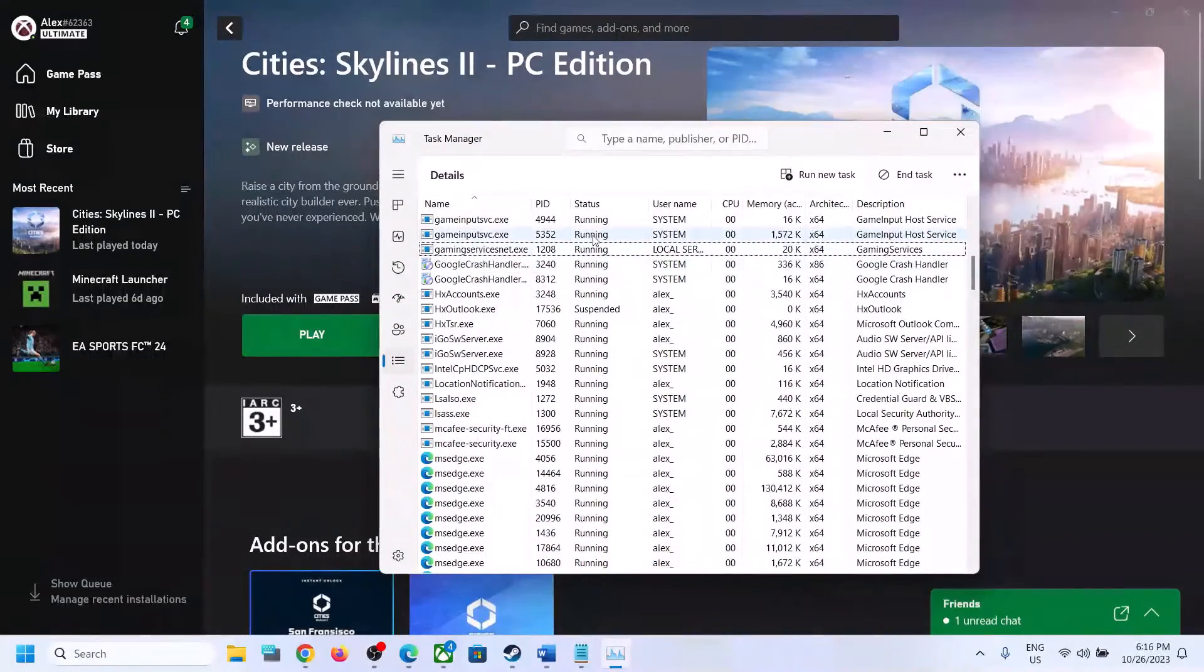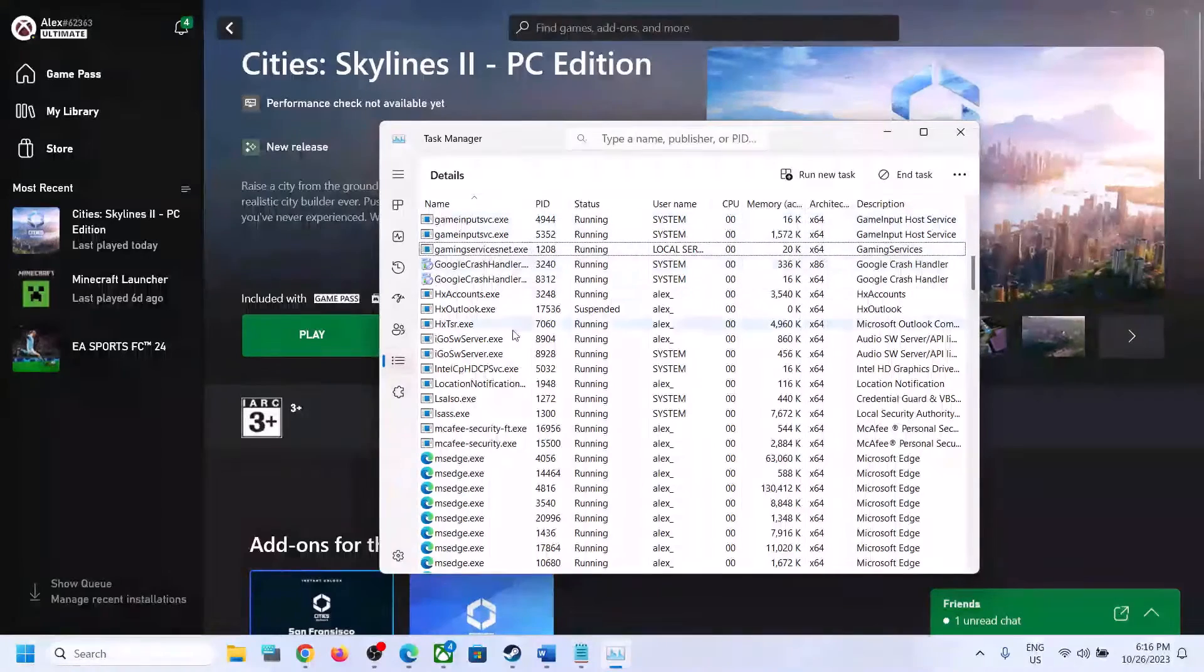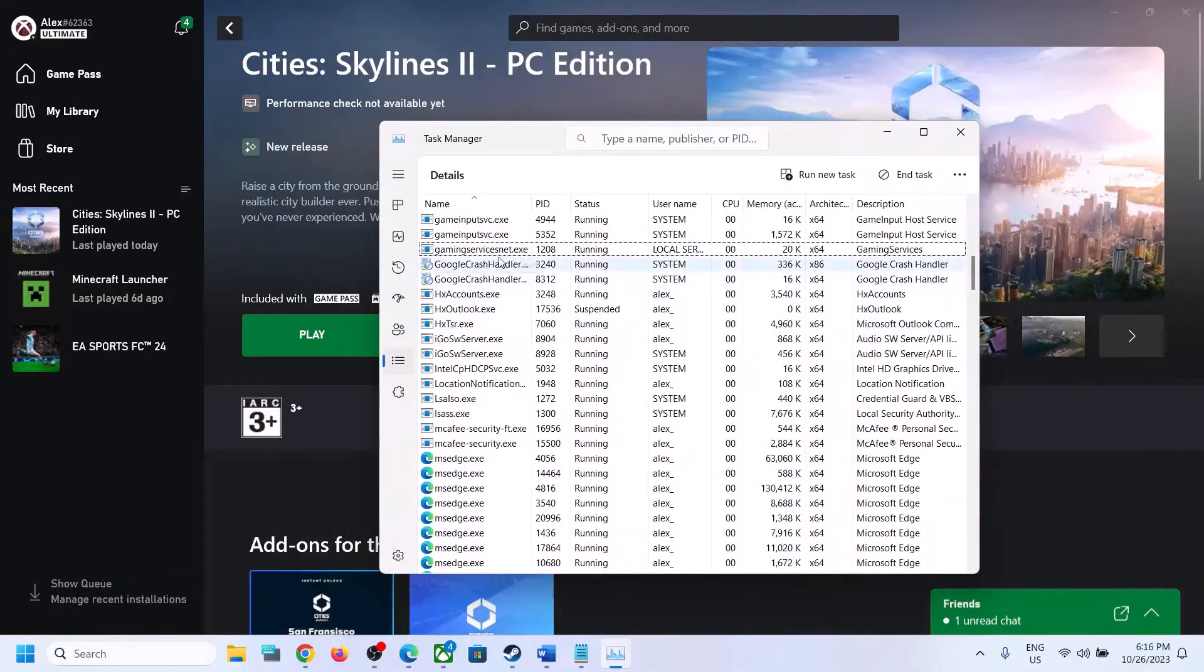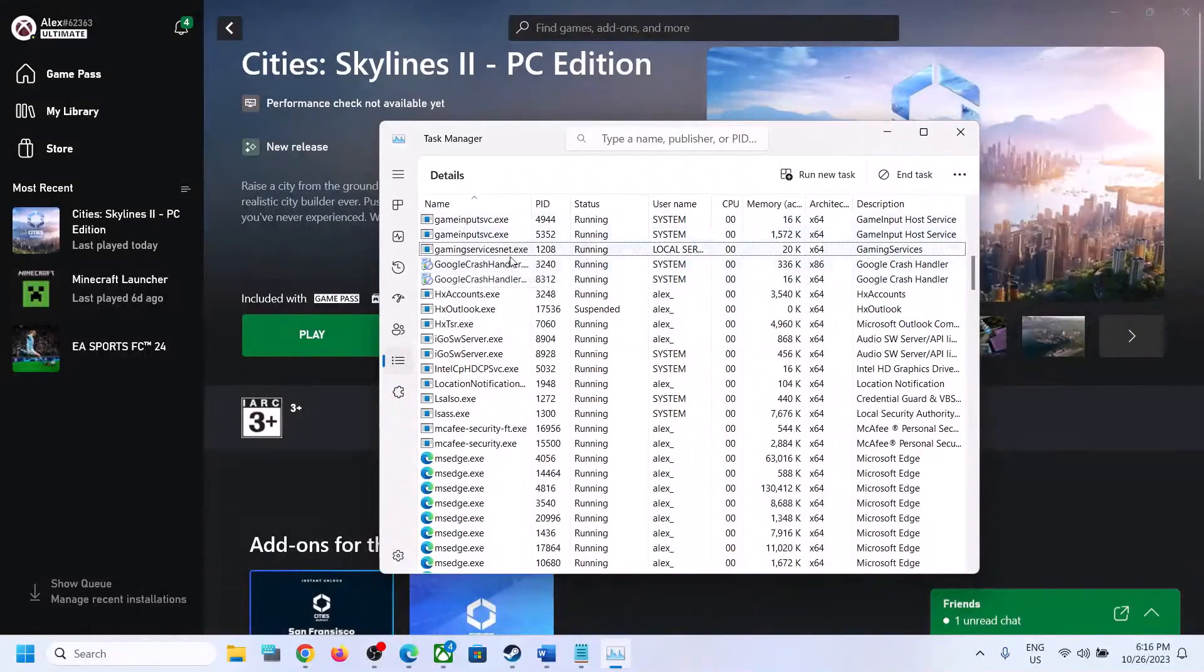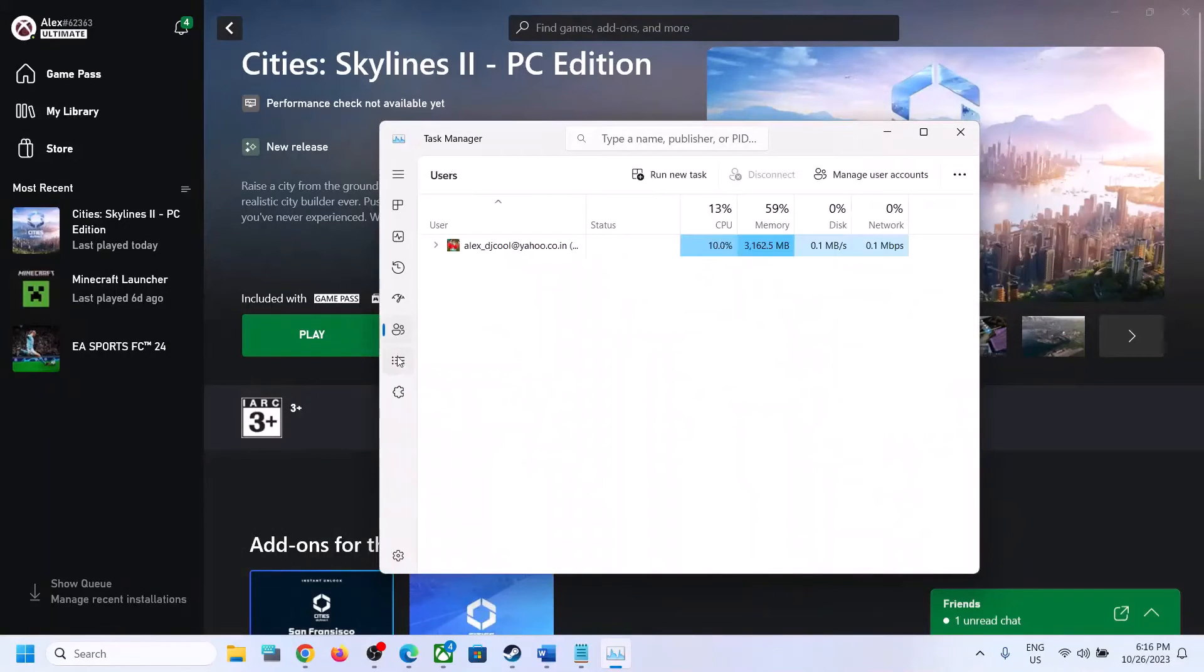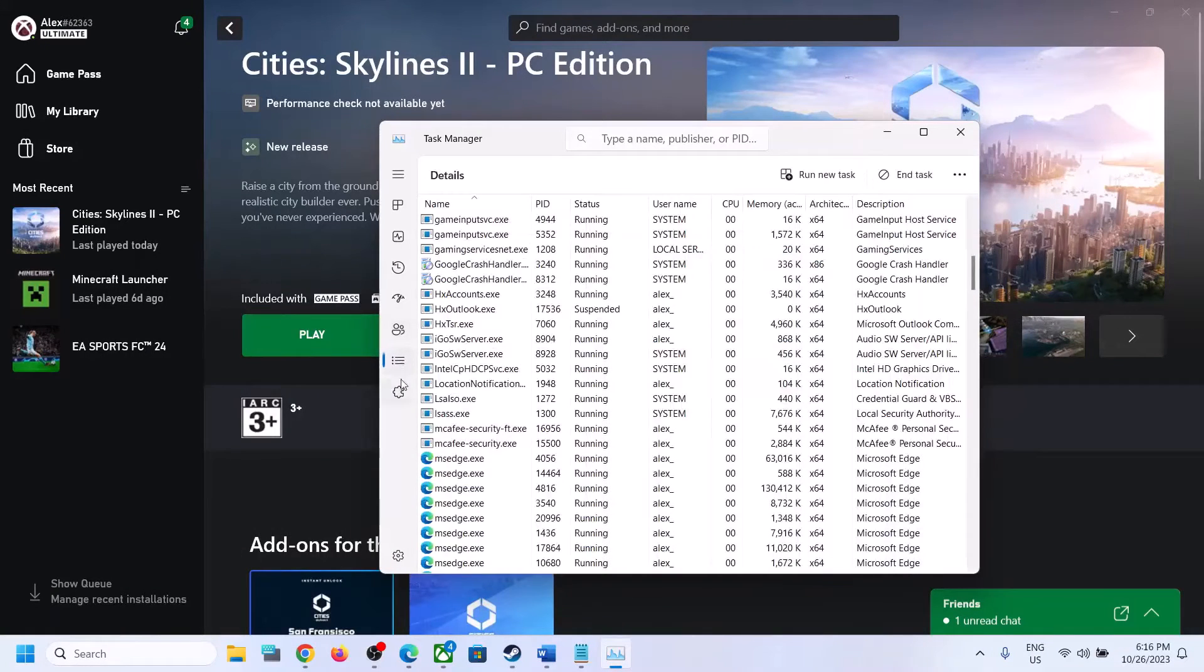Once gaming services.exe is gone from here, just wait for a couple of seconds. It will come back. If it's not coming back, you can go to a different tab and then come back to the Details tab and check if gaming services.exe is back or not.